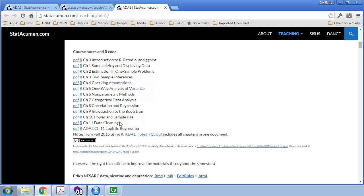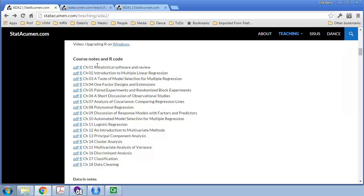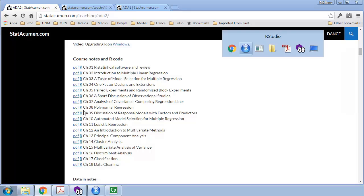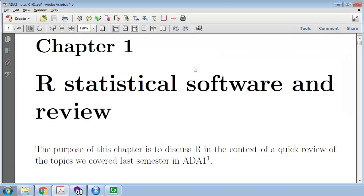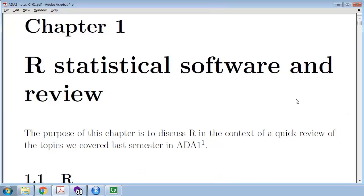We also talked a bit about data cleaning, and then we did a lot with writing reproducible research documents using Markdown in RStudio. Those are the things you need to know going into this semester. Back to the ADA2 website, if we go ahead and open up that PDF file, I'm going to go through pretty quickly and point out the major things you need to know. If you don't know these things, I recommend spending some time in this chapter.